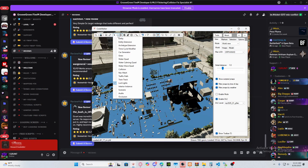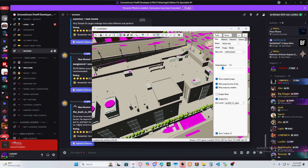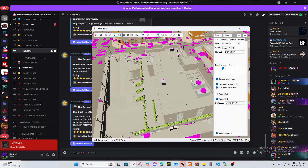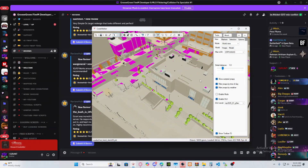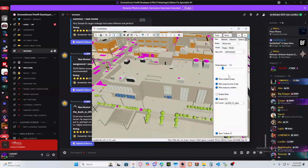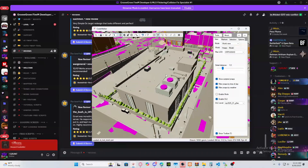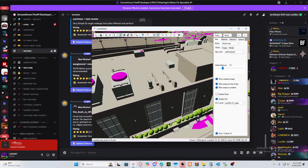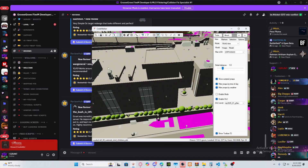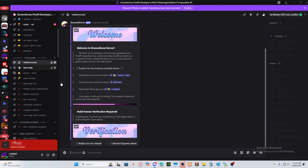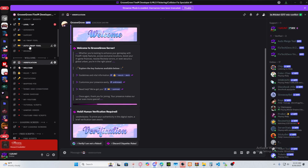If everything looks right, you did a pretty good job. That's how it's supposed to look — no floating props, no flickering issues. Issues have been solved. If you want to use my tool, go to my Discord, click the verification that you're not a robot, and from there you'll be able to access my Auto YMAP tool. If you're watching this video, make sure you leave a like and subscribe. Thanks for watching.